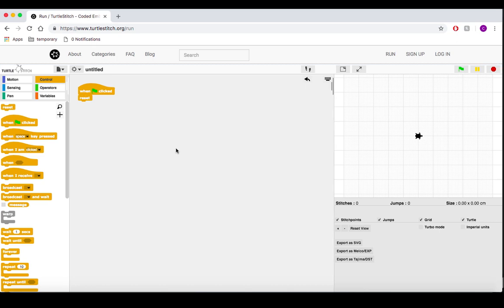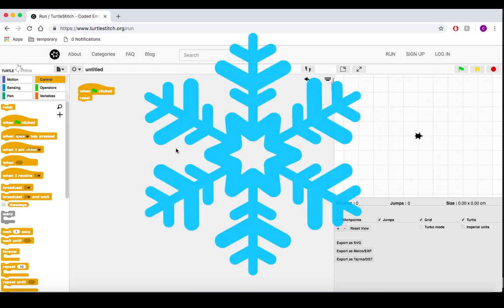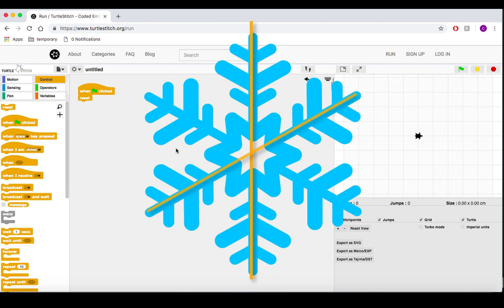Now, our snowflake is going to have six branches. All snowflakes are symmetrical, so each of these branches needs to be exactly the same. To achieve this, we could just copy and paste our code six times for each individual branch. That said, a much easier method would be to create our own blocks. Let's do that.